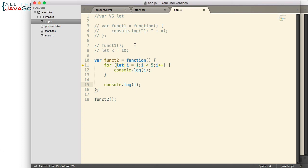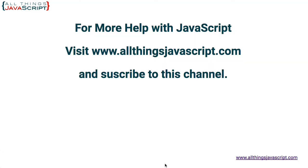If you found this helpful, like the video, subscribe to our channel, and you can also visit allthingsjavascript.com if you're interested in other resources. Talk to you next time.